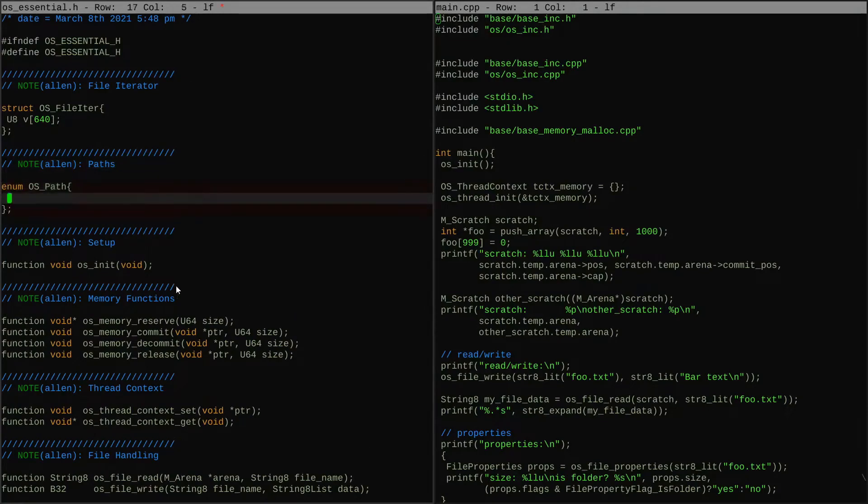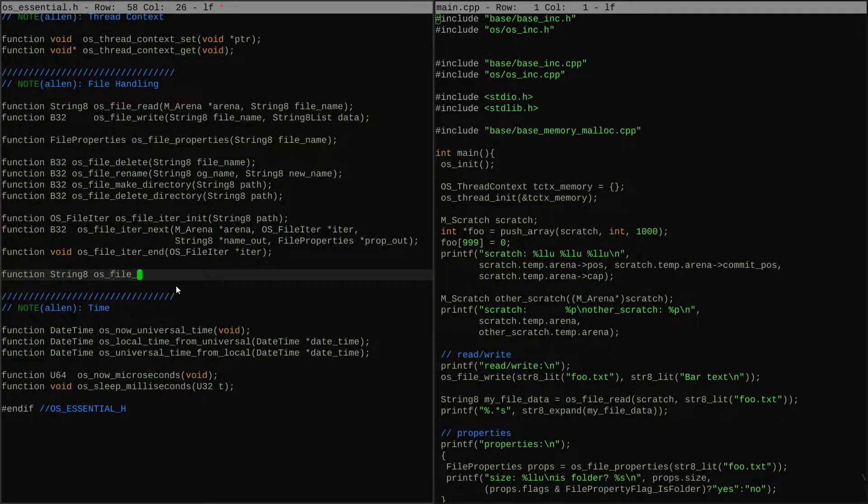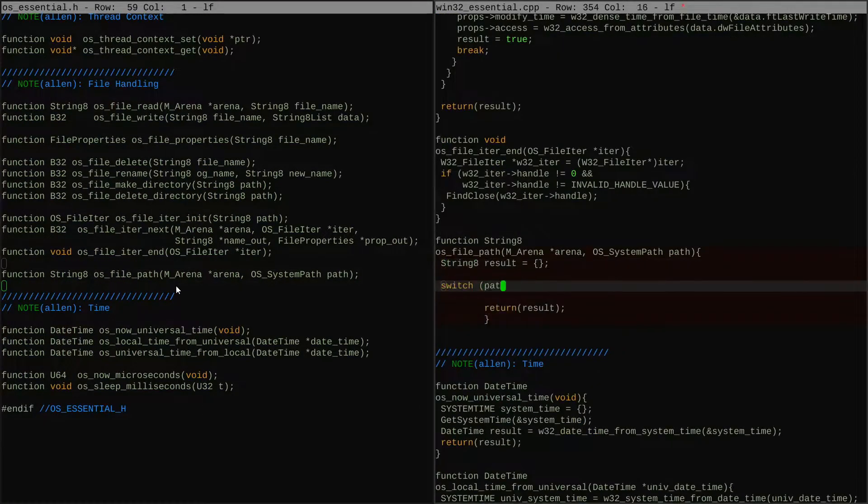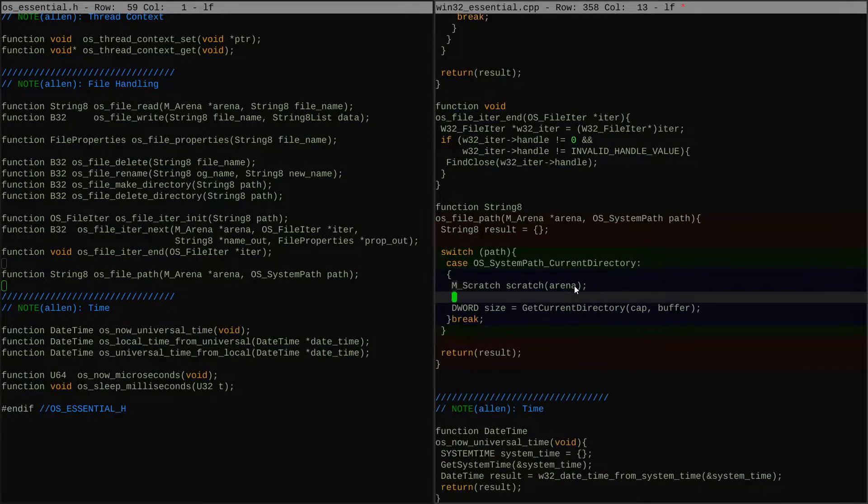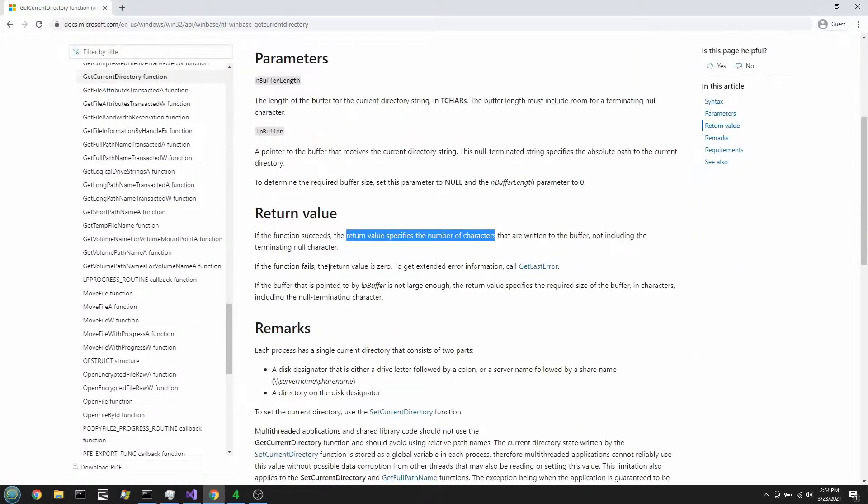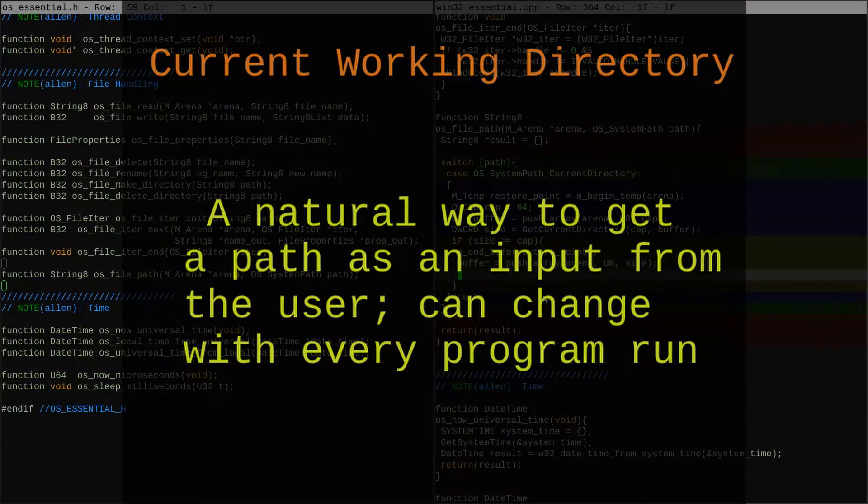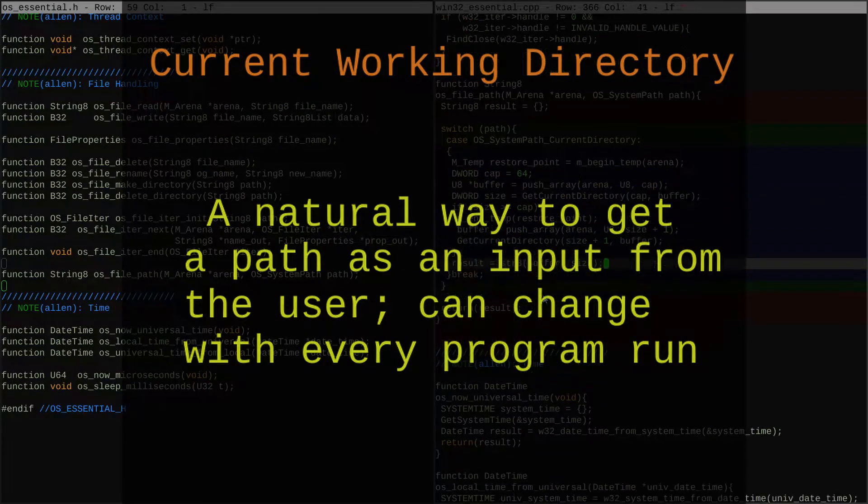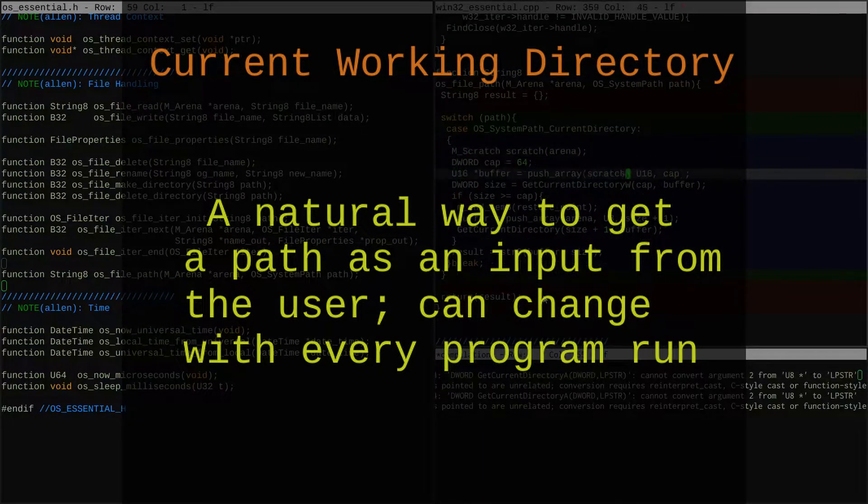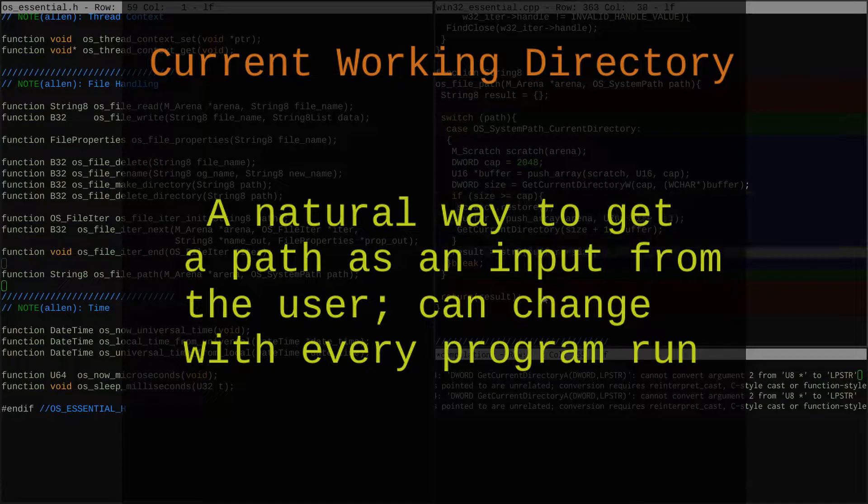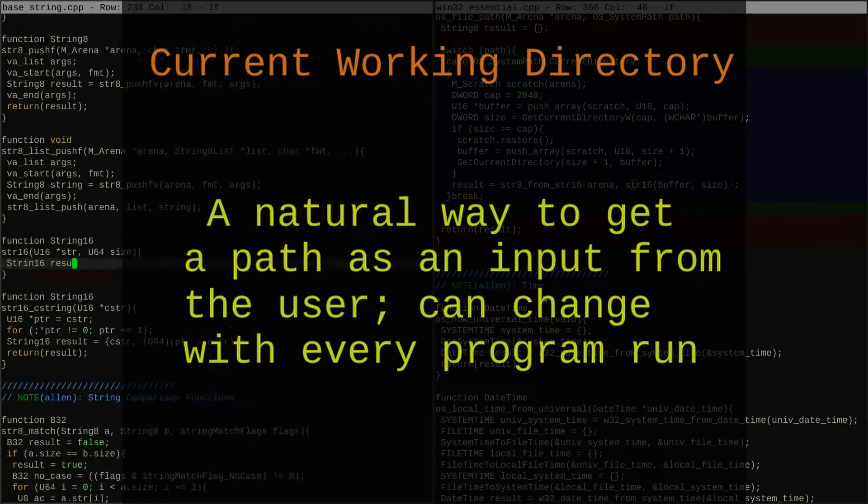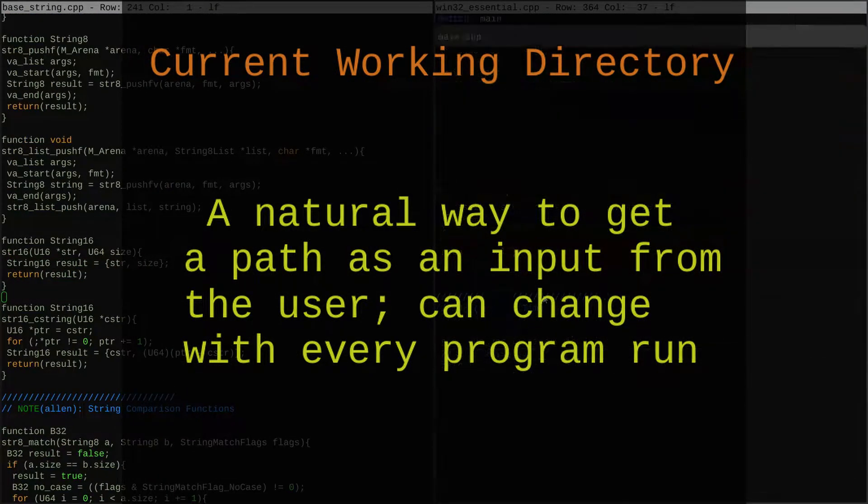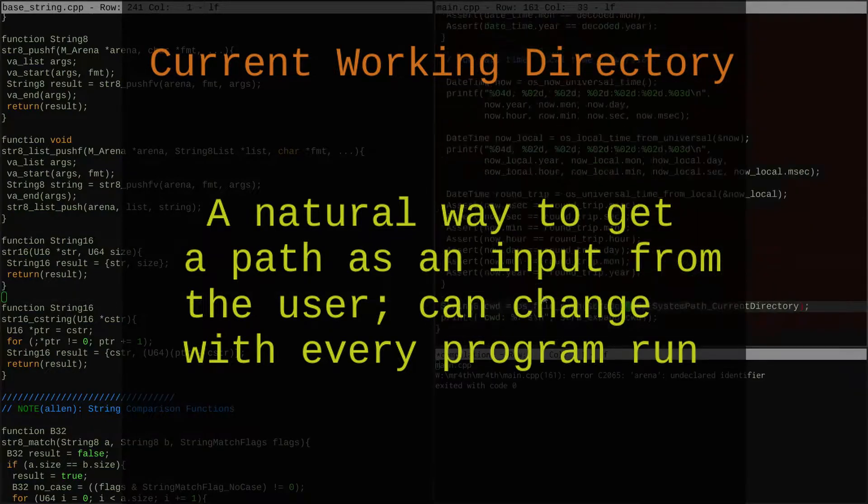Each of these file paths has a unique role to play in how our programs can interact with the file system. So for instance, the purpose of the current working directory is that unlike any of the other options, it is something the user controls every time that they run a program. So it can be used as a way for the user to communicate an important relevant directory where some action should take place implicitly.